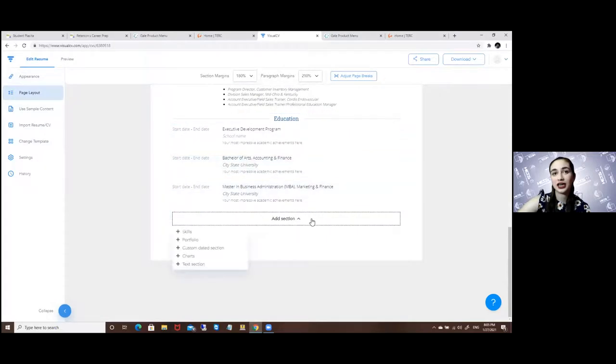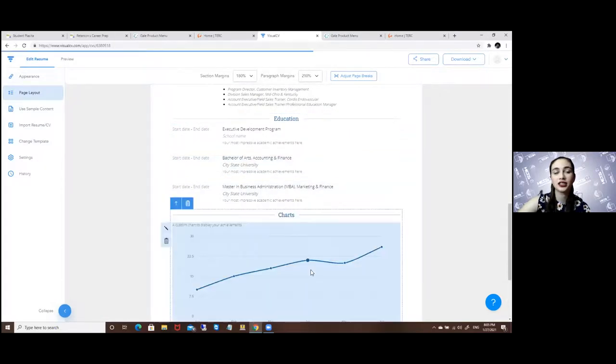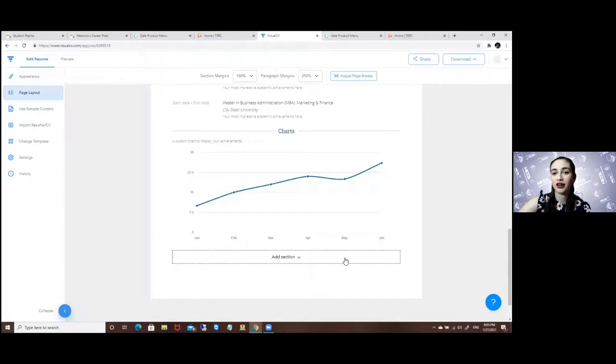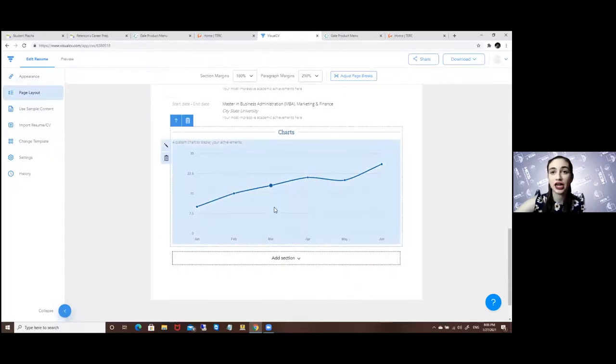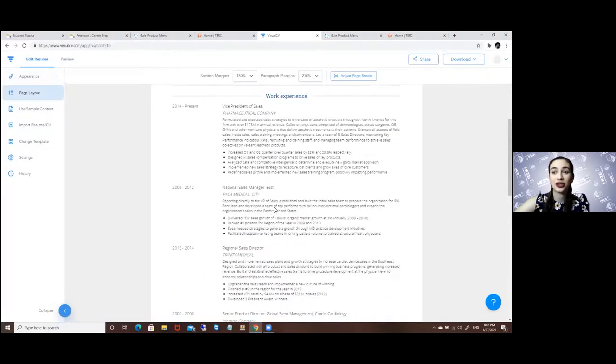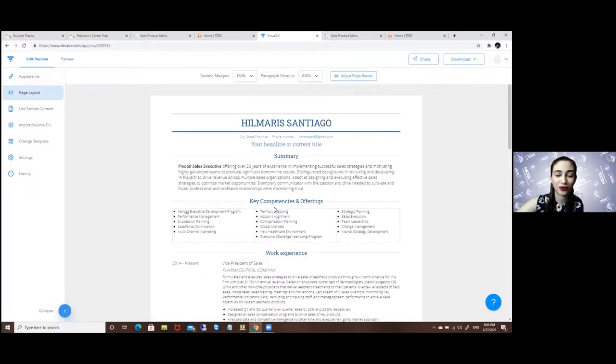Here you can add sections. If I want a chart there I can add a chart. So it's completely free for you guys to move around and create and let your imagination run wild.